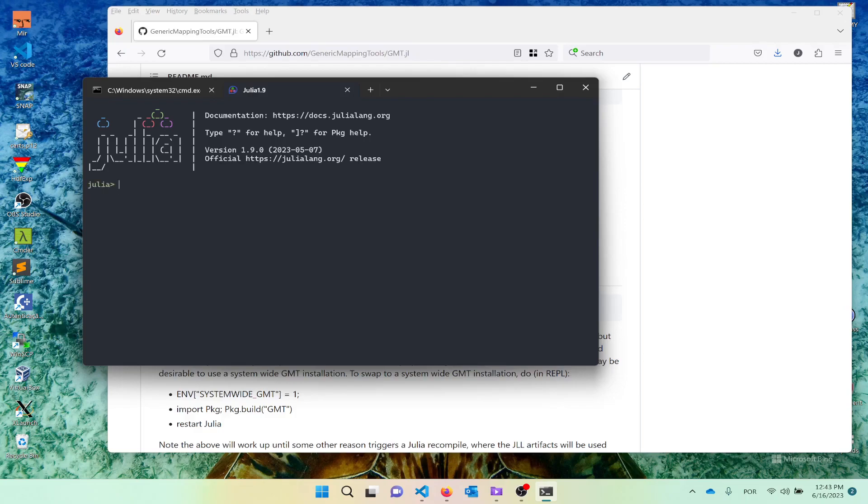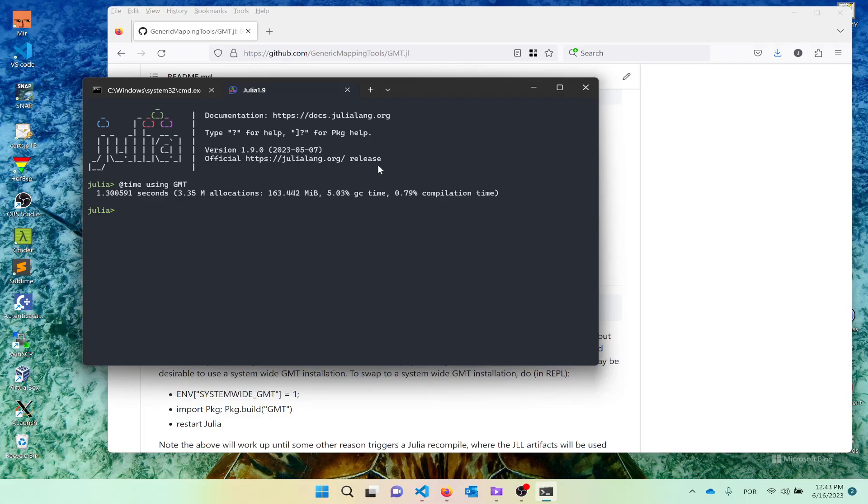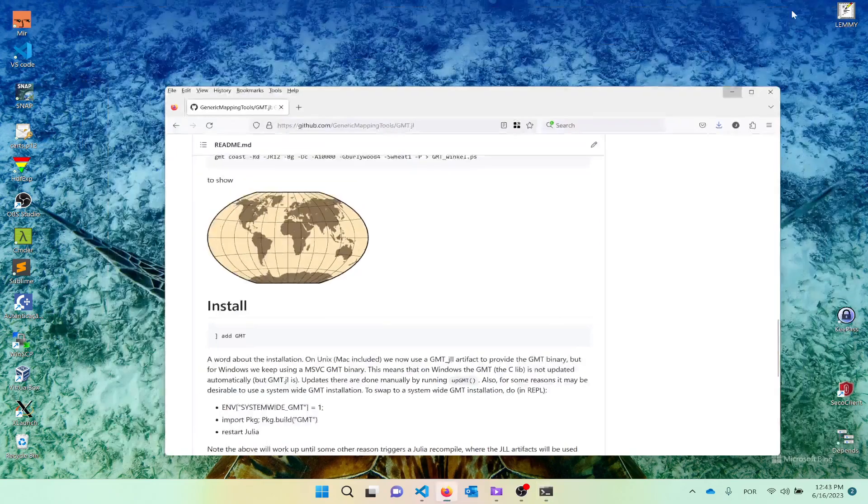Once you install it, you use it using the using command. I also will prefix it with a timer to see the time it takes. Time using GMT. And it takes about 1.3 seconds in this version. The developing version is faster. It's less than one second. So after this, we are ready to start typing commands that use GMT. But instead of doing that from this environment, I'm going to show you from a notebook that runs inside Visual Studio Code.